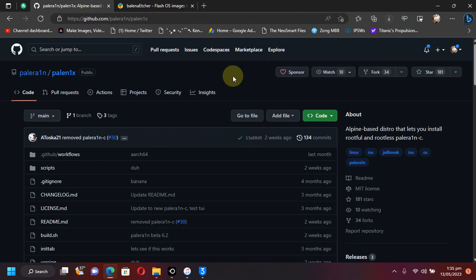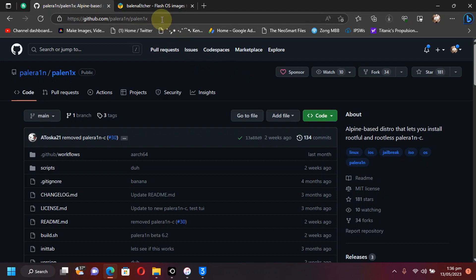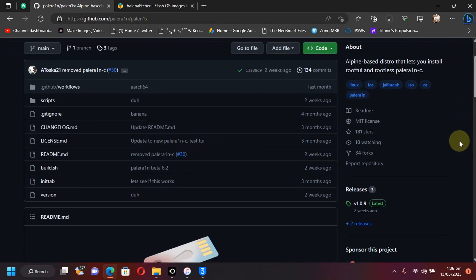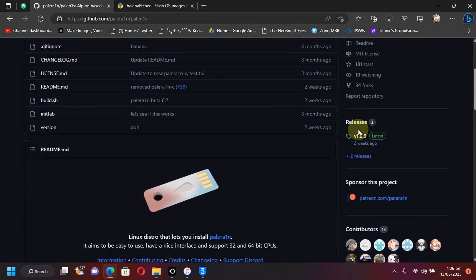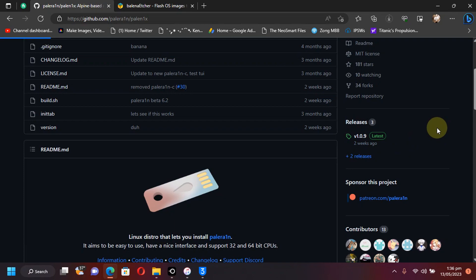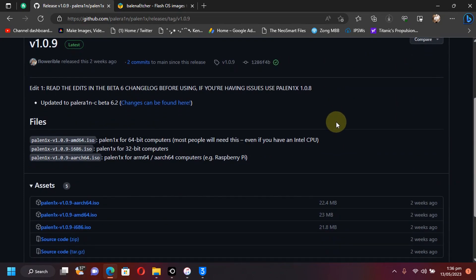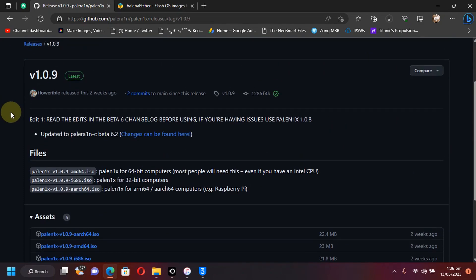Now to get the ISO to flash to your flash drive, head to the official GitHub for Palera1n. It is completely free and open source as you can see right here. Now, if you scroll down, you will see releases. Just click on it.